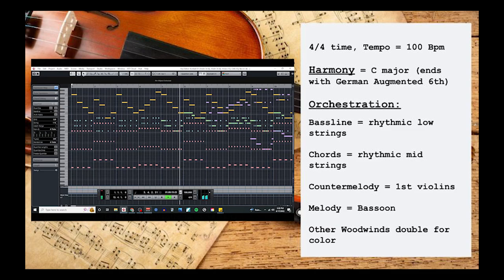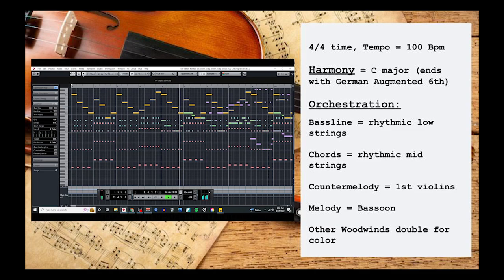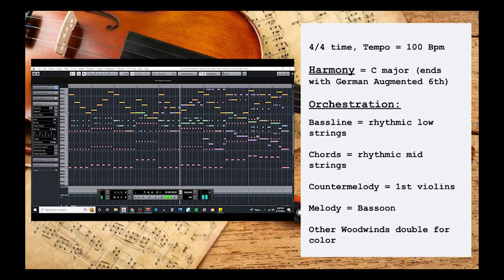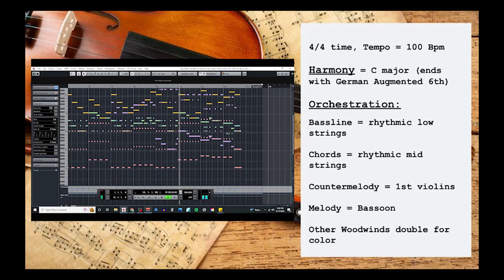And with that, we've reached the end of another video. Now, templates like this one can be super helpful, so you don't have to reinvent the wheel every single time you need to write a classical style theme. However, they're cliche for a reason, and you should never rely entirely on a template when trying to write original and emotionally rich music.